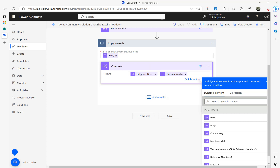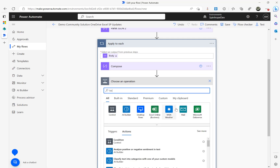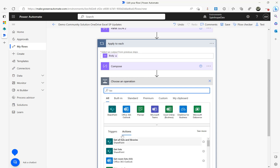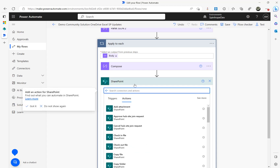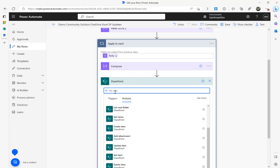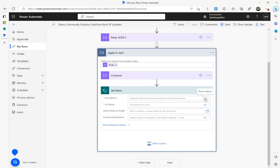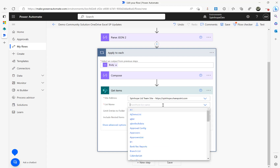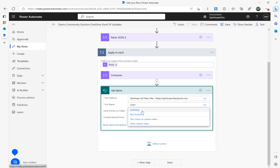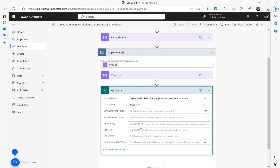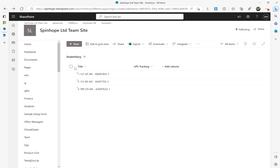Now that we have the reference number and tracking number, the next step is to read the SharePoint list. I'm adding a SharePoint 'Get Items' action, then selecting the SharePoint site address and the list name which is called Inventory. I'll use the Filter Query here — we want to filter by Title equal to the reference number value coming from the Excel sheet.